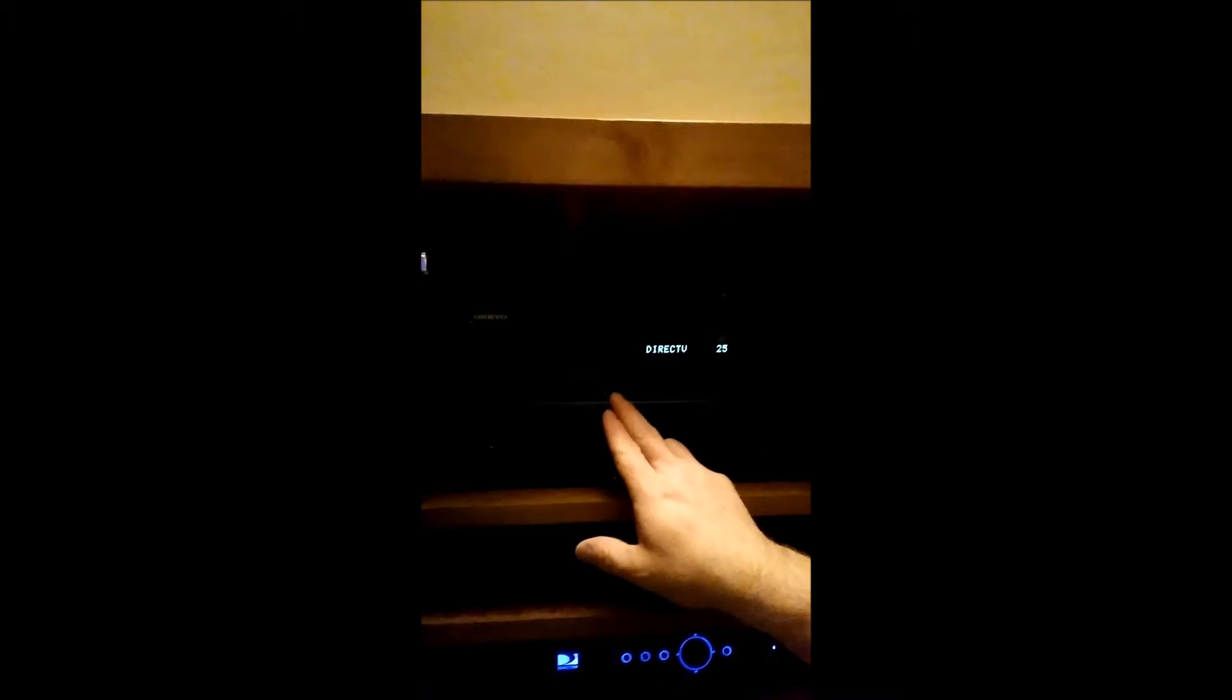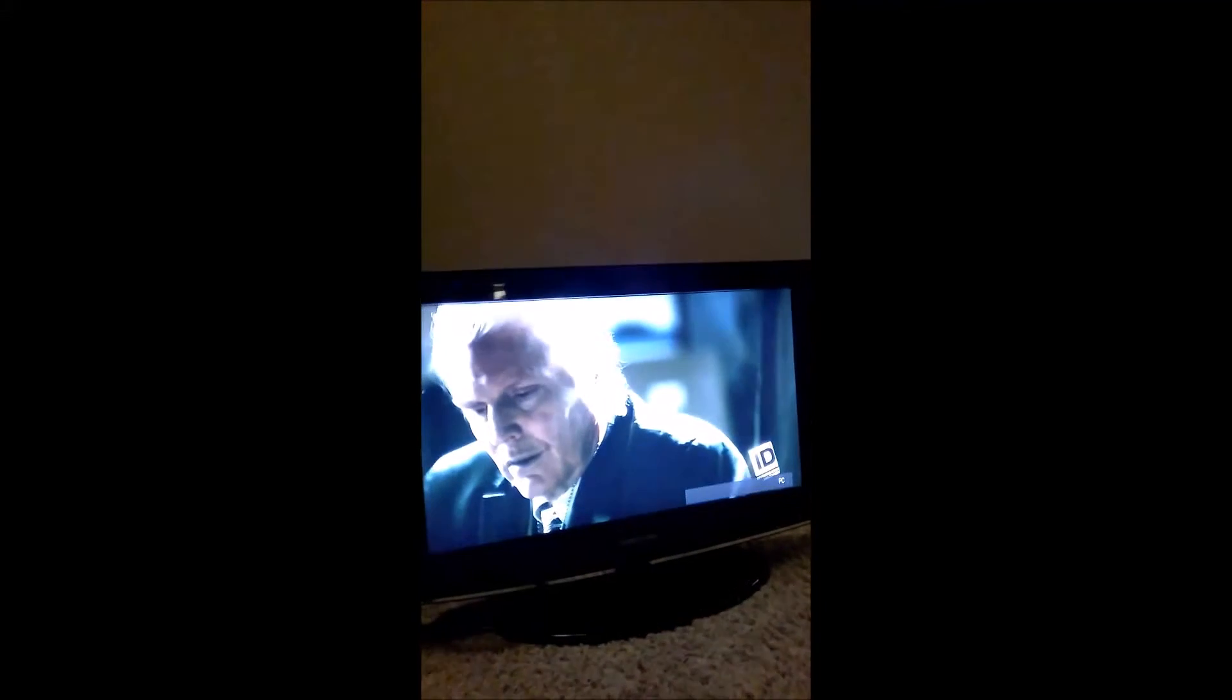So let me go switch the DirecTV box back to the PC input. Still nothing on the monitor. We'll hit the PC input on the receiver, and things are working fine: good audio, good video.